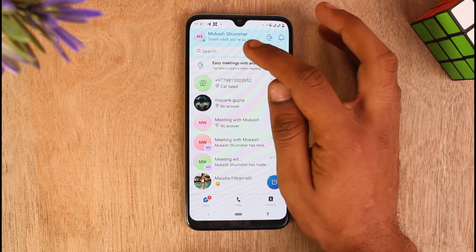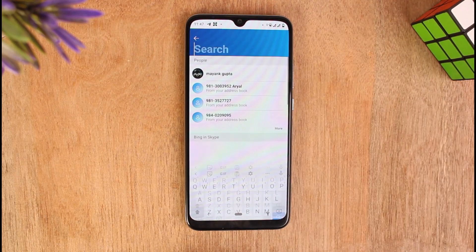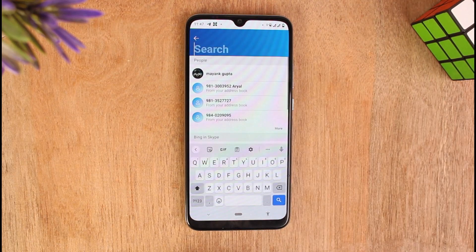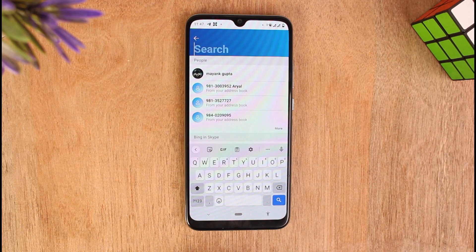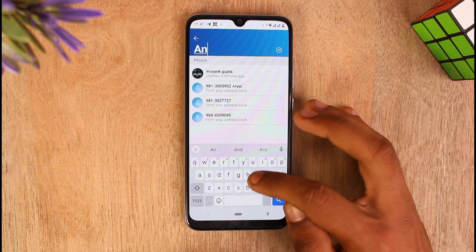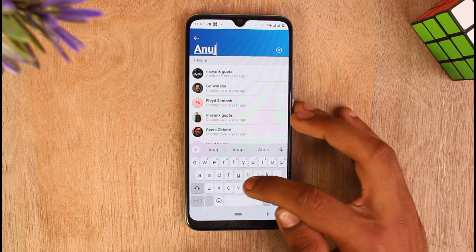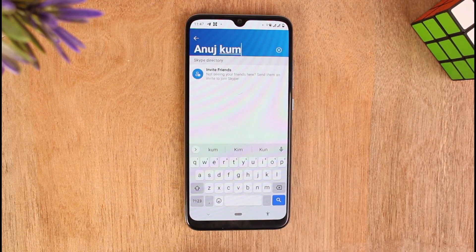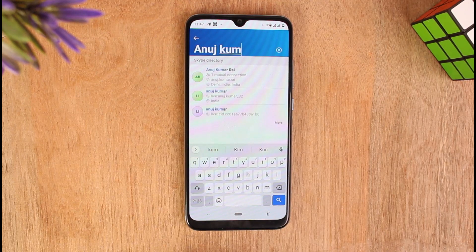All you need to do is tap on search and search for the contact that you want to see who you have mutual contacts with. I'm going for this contact and it is going to take some time before it loads.